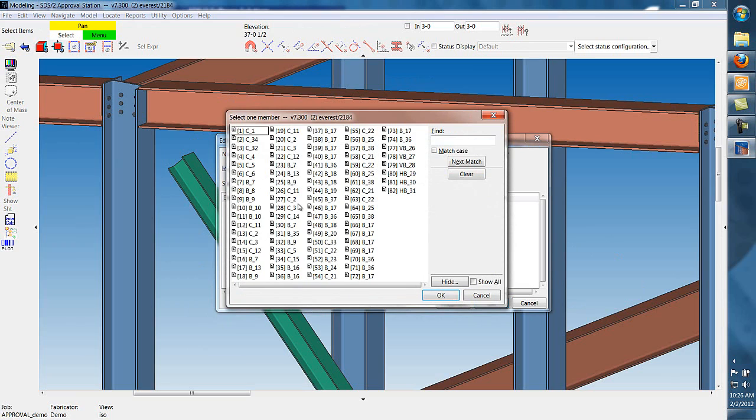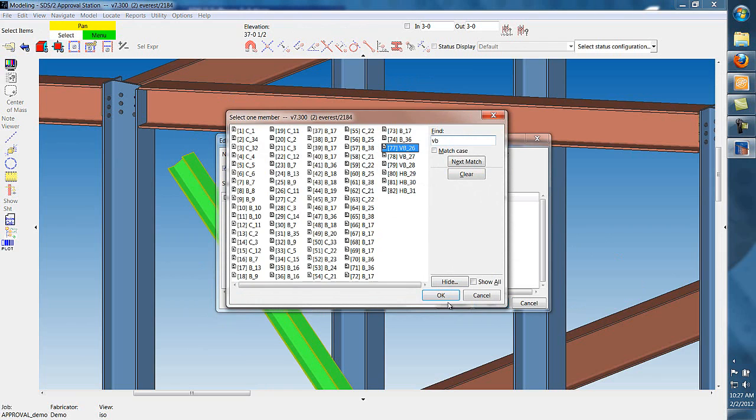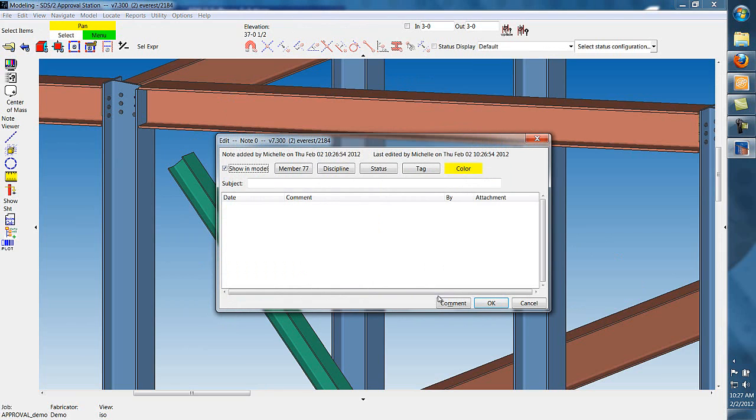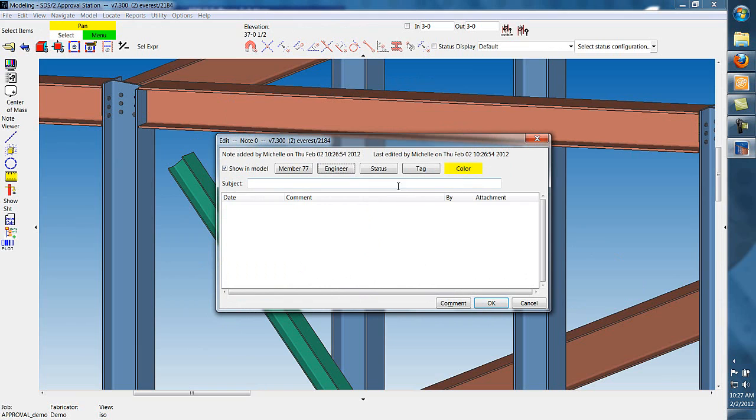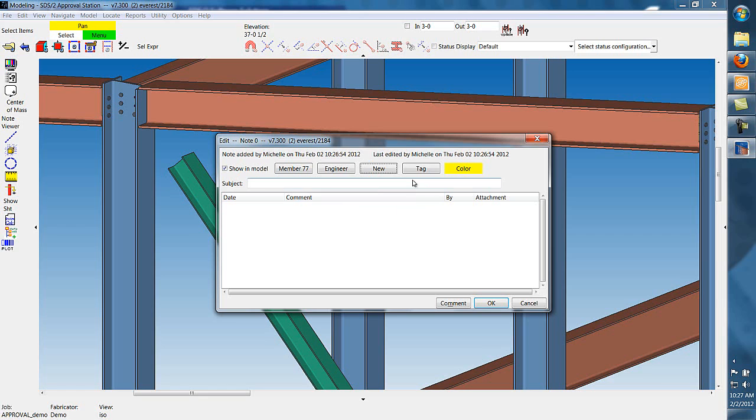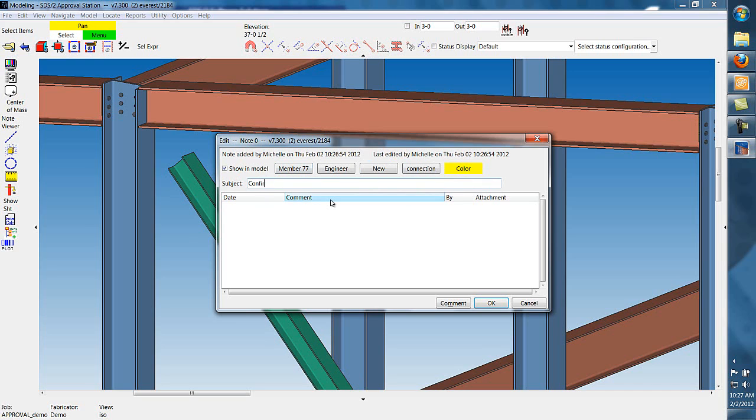The first way is to link a note directly to a member. You select the member you'd like to link the note to, select the discipline it applies to, and you can choose a status or create a custom tag. We'll fill out the subject line and add a comment below.